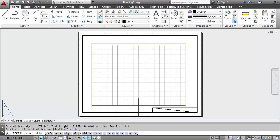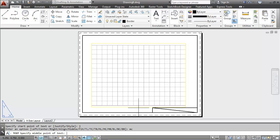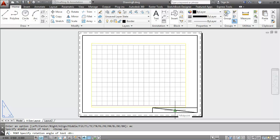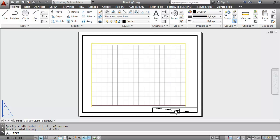I'll type in DT, J for justify, MC for middle center. Then I'll pick up that midpoint, turning my O snaps on. I'll enter my name here.